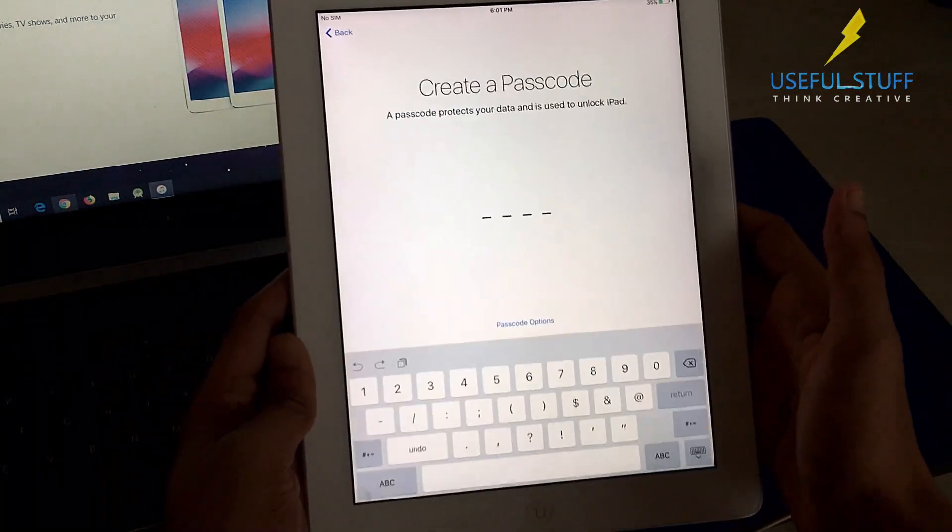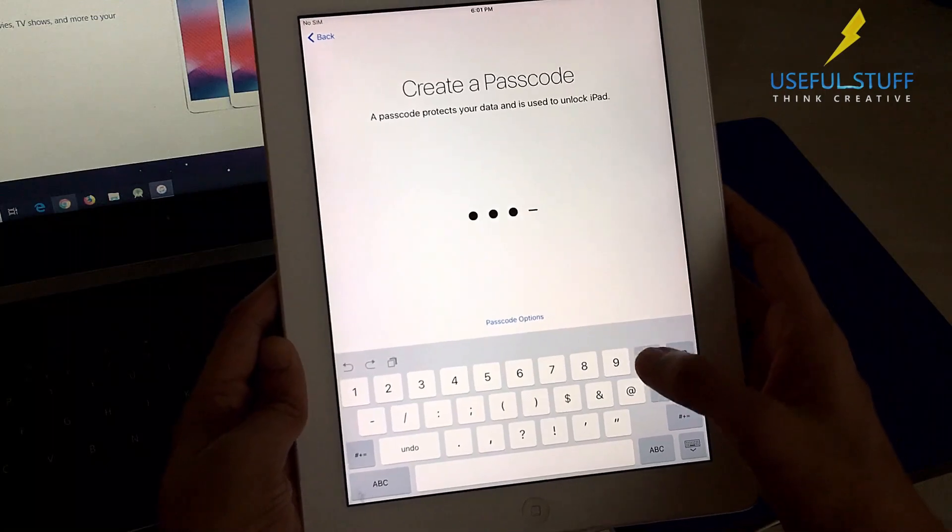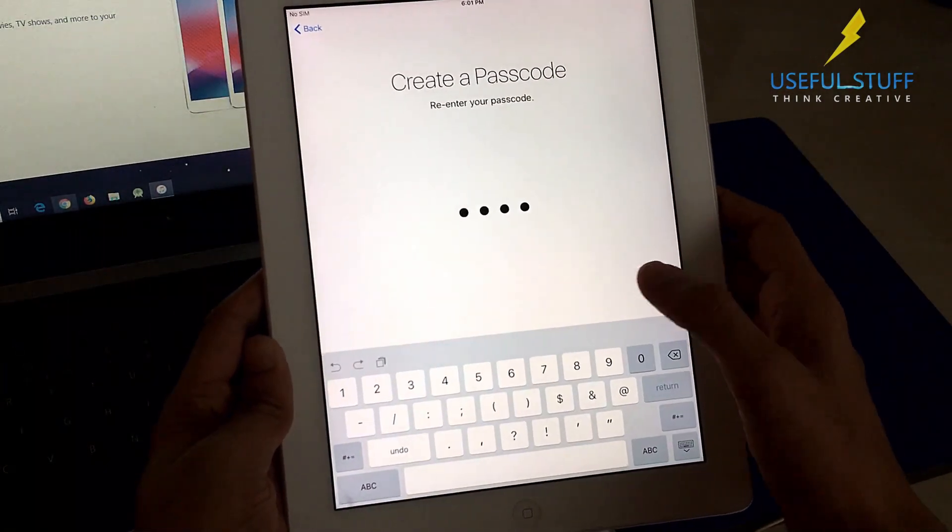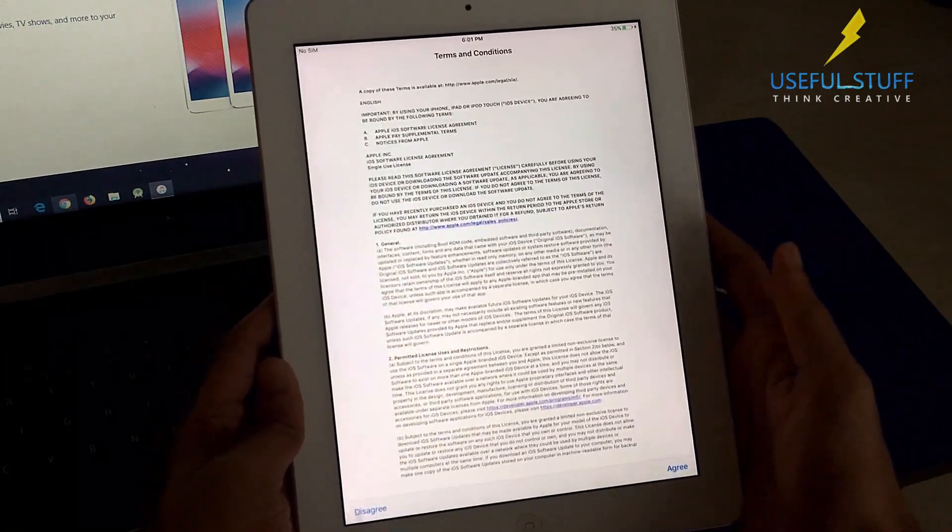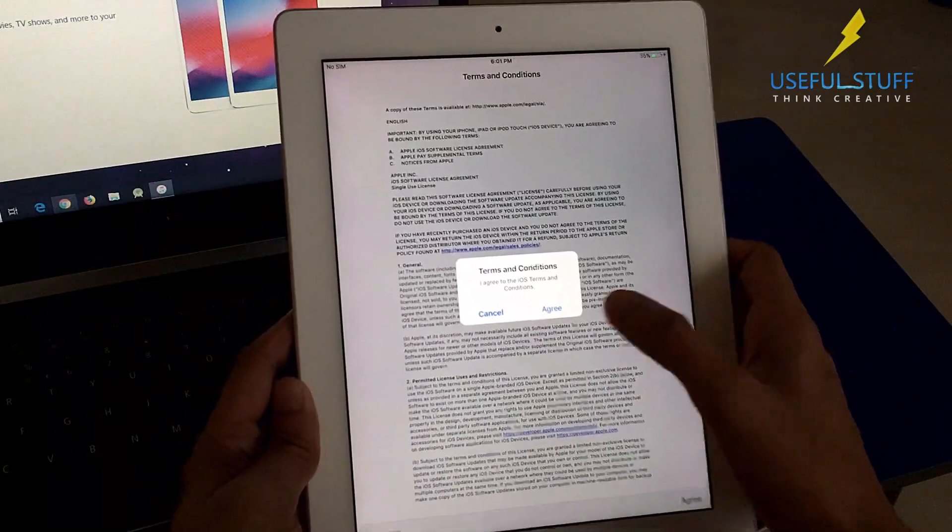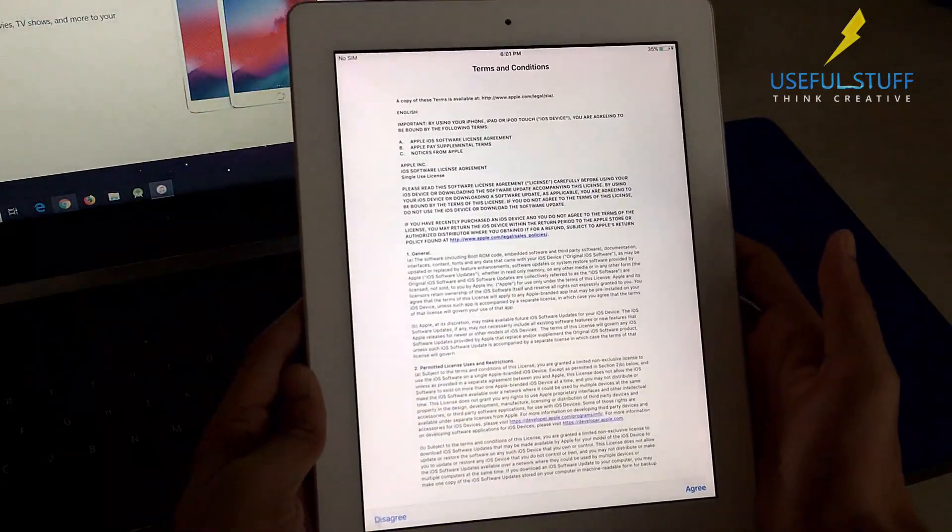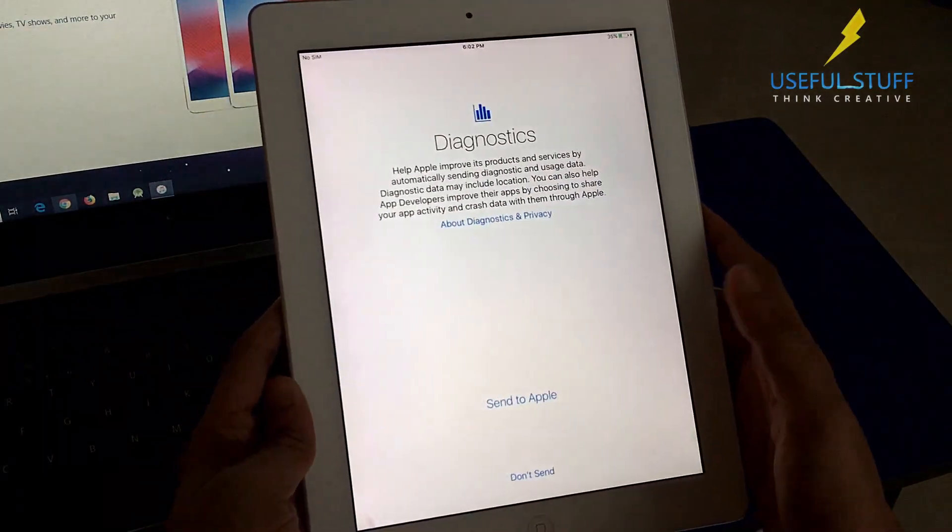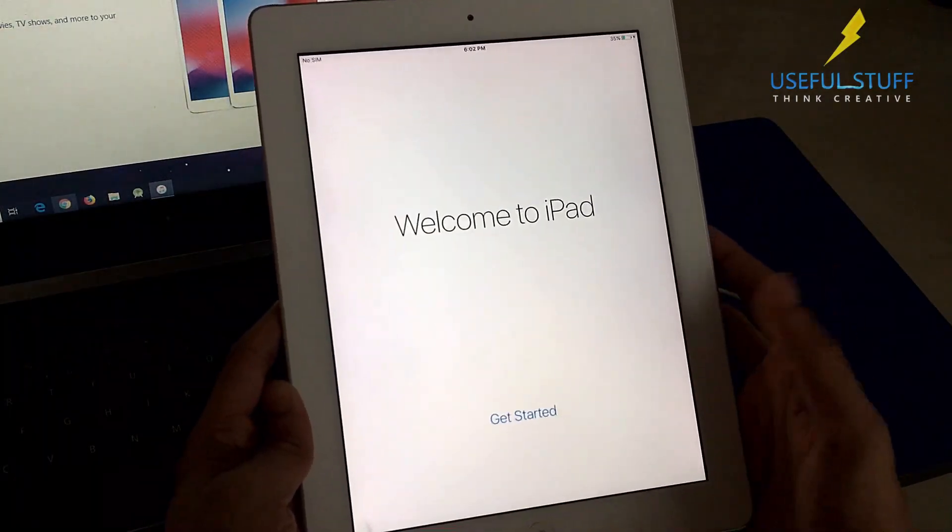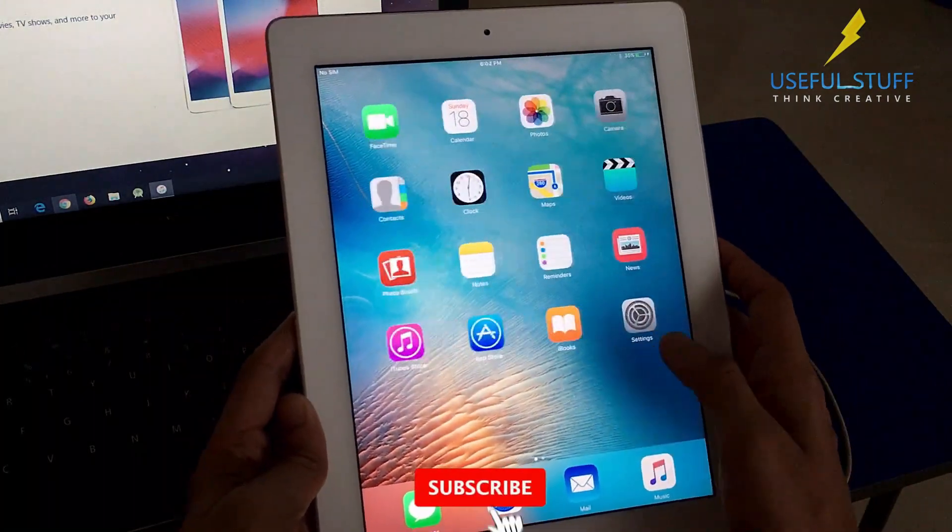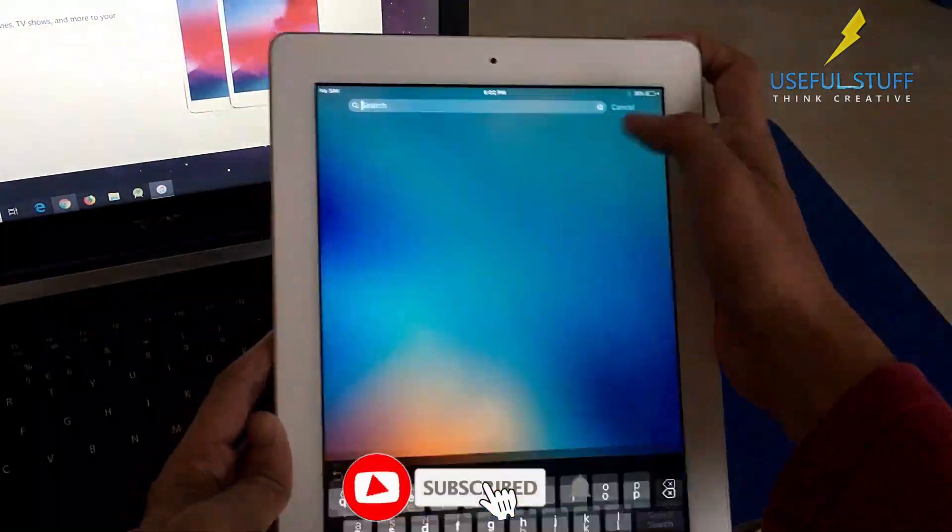If you had taken the restore from the old backup, which I didn't, then you will get back all your information. Even if you didn't have any backup in iTunes, you can definitely get all the information back from iCloud.com after getting into the iPad.